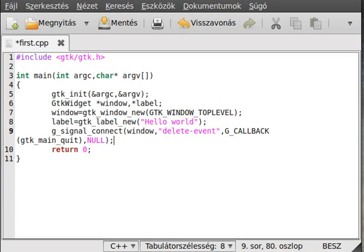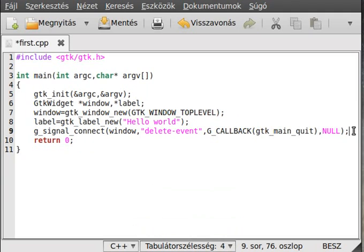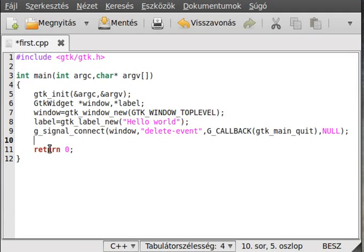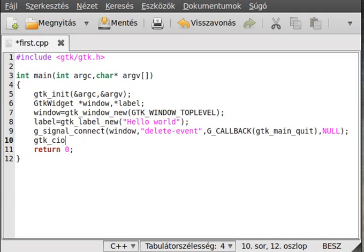We call gtk_main_quit with no parameters. Now add the label to the window — we created the window and separately created the label, but the label is not inside the window yet, so it won't appear anywhere. To add something to the container — container is a better word because not only a window can be a container; a button can be a container as well — you use the gtk_container_add function, which requires two parameters: a GtkContainer and a GtkWidget to add.